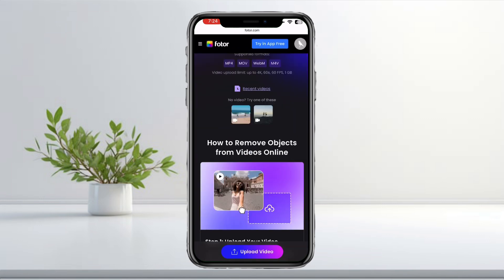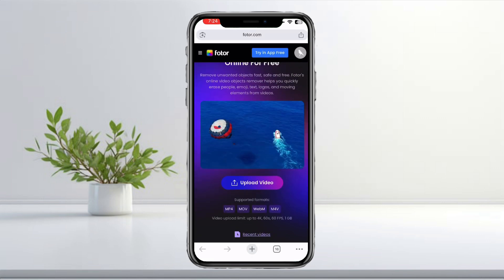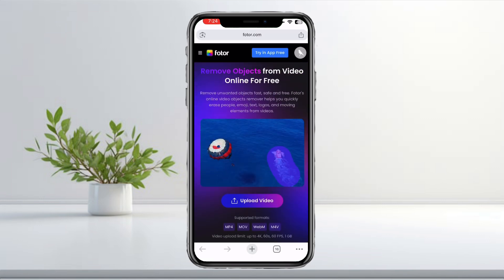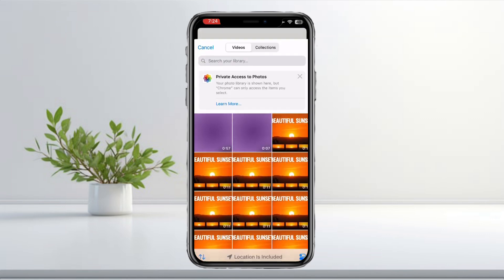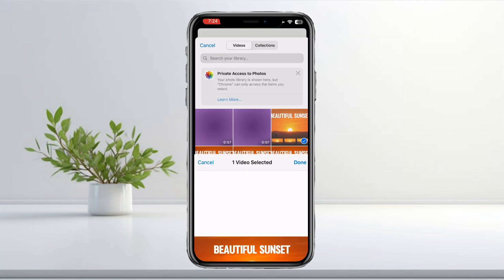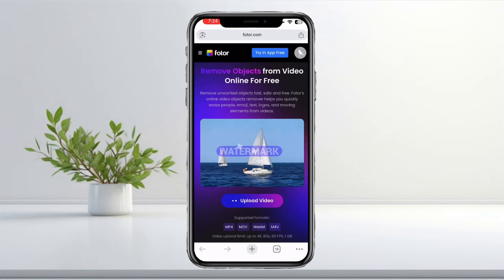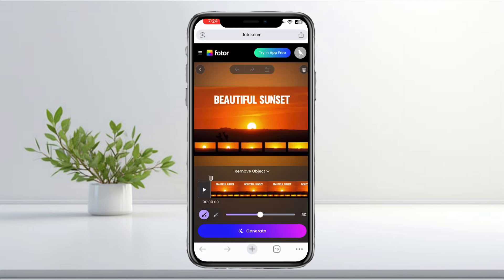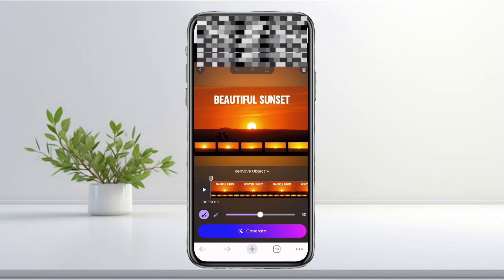Then click on Upload Video and select the video from your gallery. When the video loads, Fodor will display your clip with a tool that lets you highlight or select anything you want to remove. Drag your finger over the text area to mark it.